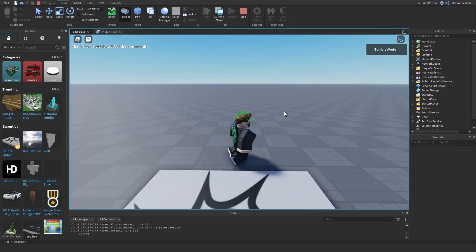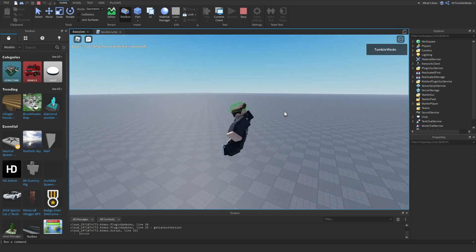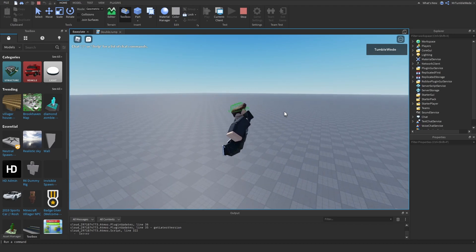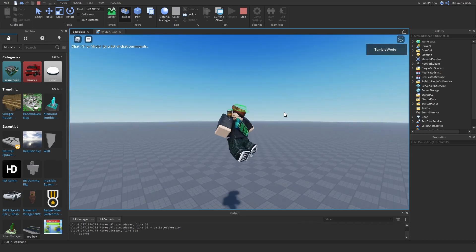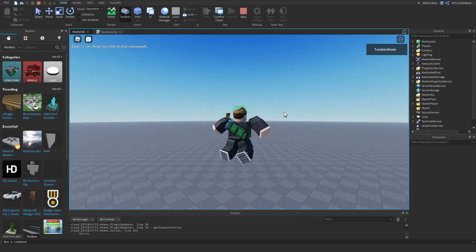However, I cannot jump three times at once. So as you can see, I'm trying to jump as many times as I can, but it will only let me double jump.